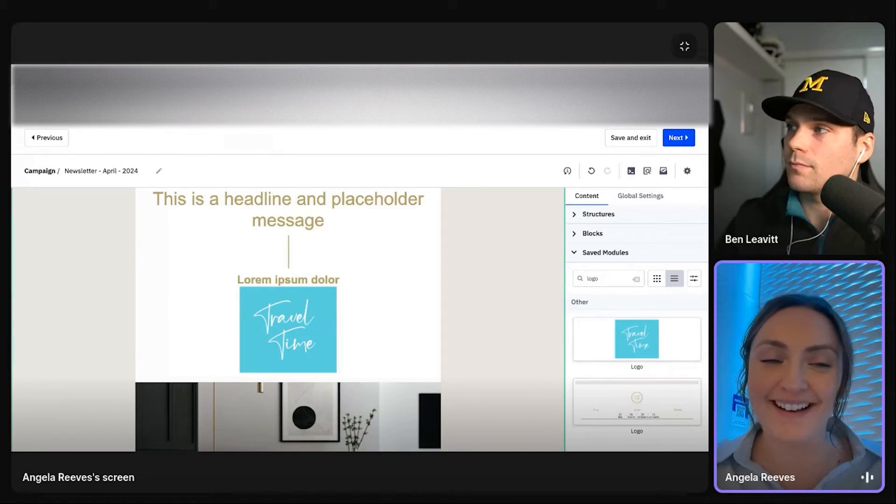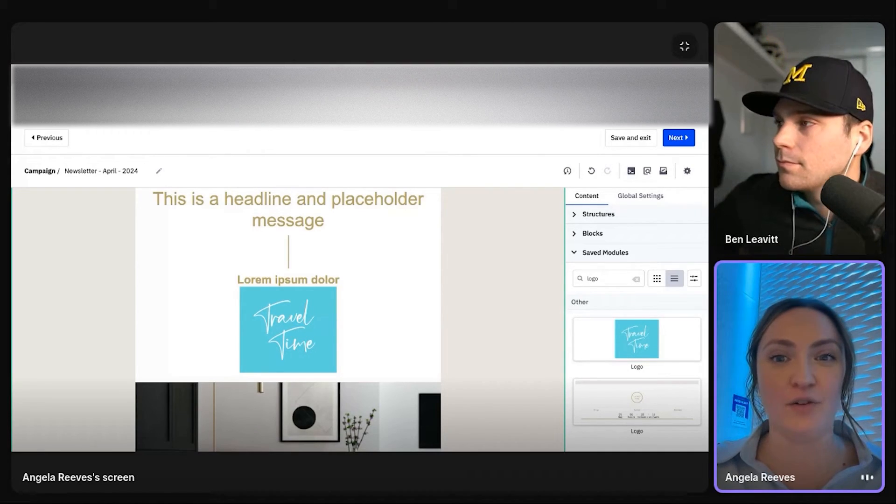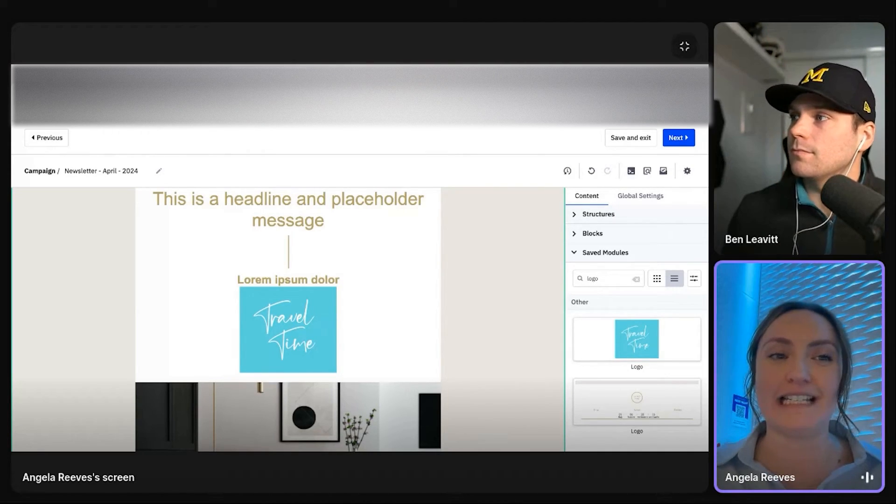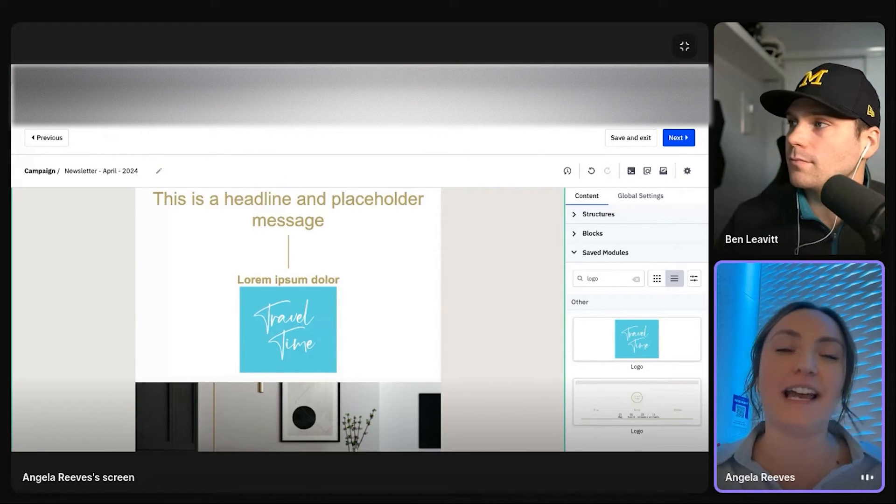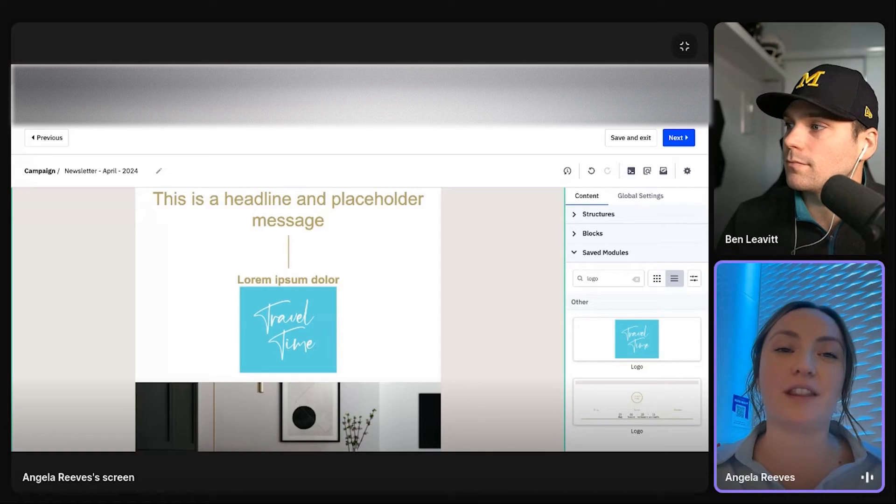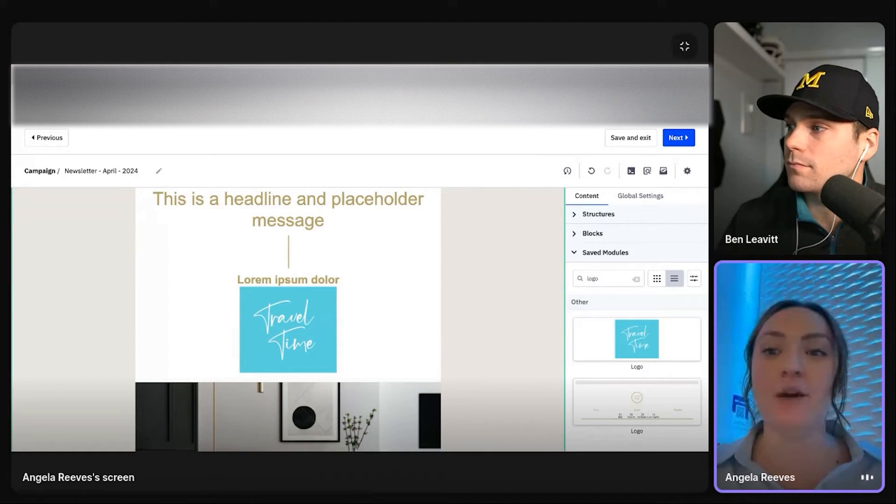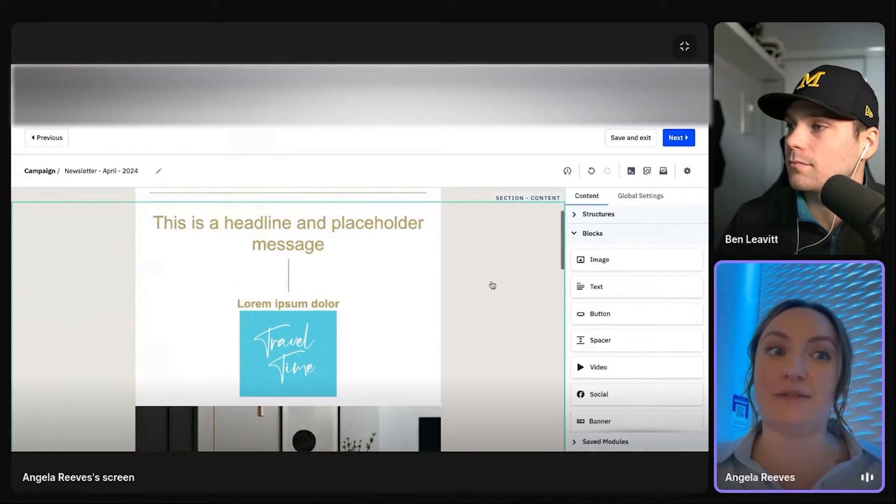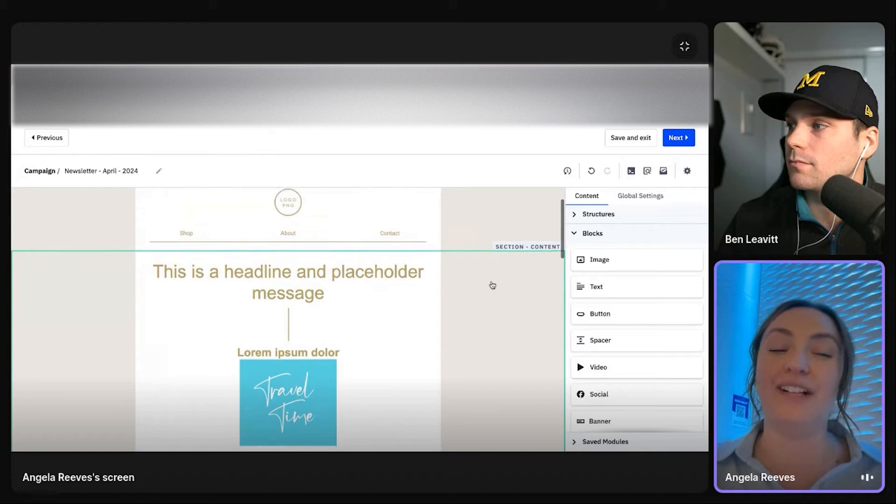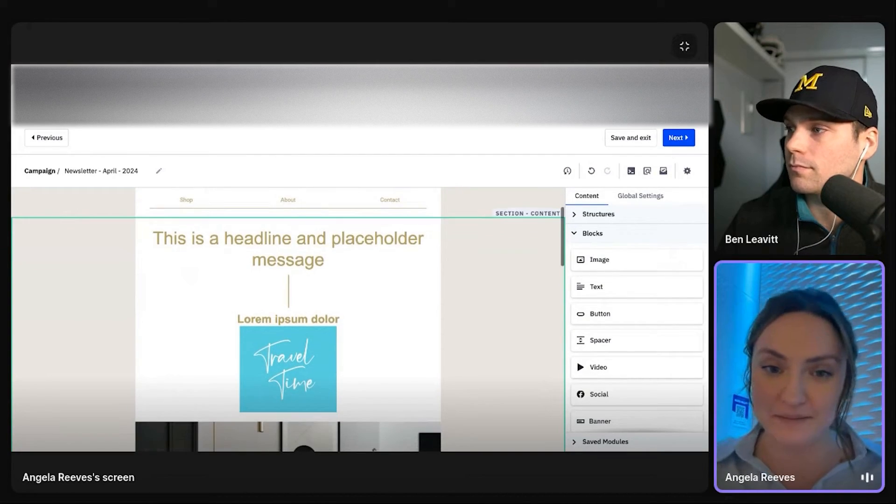And there are a lot of other engagement type features and little cool tricks and ins and outs with the campaign builder. Again, I would love to set up time with whomever to actually walk through that, but those are going to be the main pieces as it relates to building an email, building a campaign.